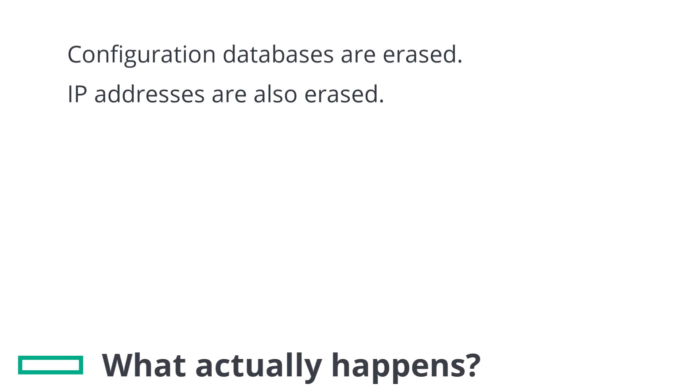Where DHCP is available you may find that an address is assigned to Management 0 for example. Management 1 is always available via 169.254.0.1 for most hardware appliances.